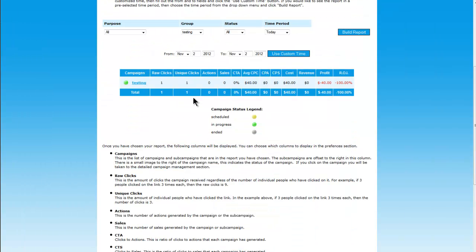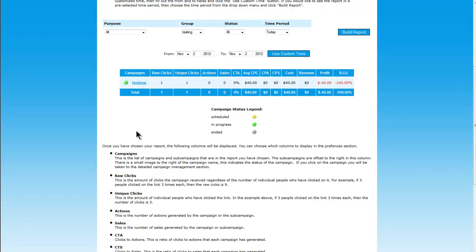What I'm going to do now is I'm going to go back over into my tracking software and I'm going to check the statistics of the campaign. There should be one click so far. And here you can see within the campaign section, testing has had one raw click, one unique click, zero actions, zero sales. So what we're going to do now is we're going to set up our tracking for this campaign.